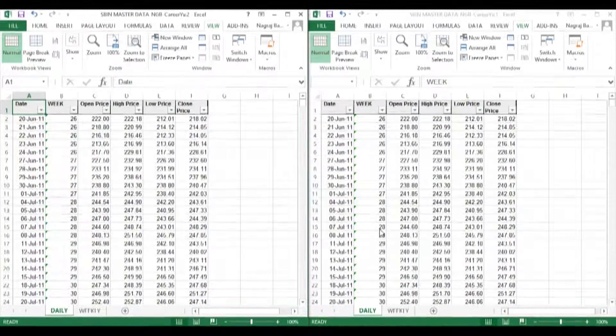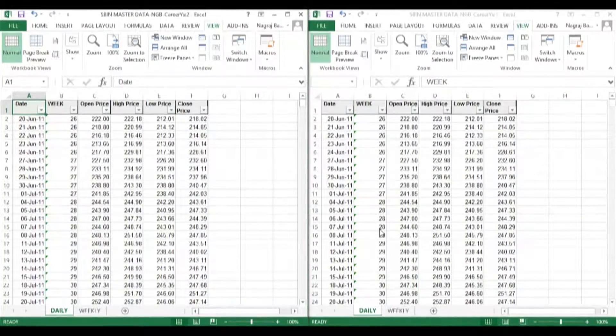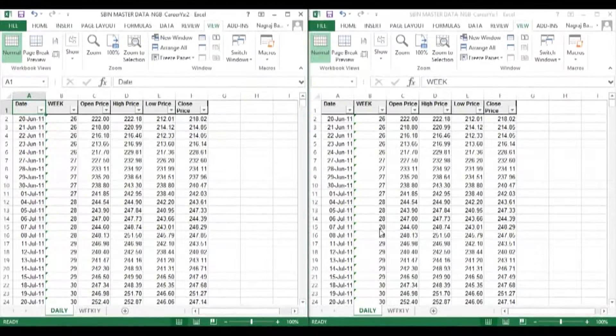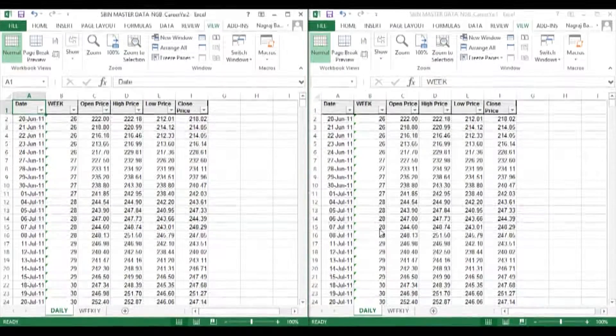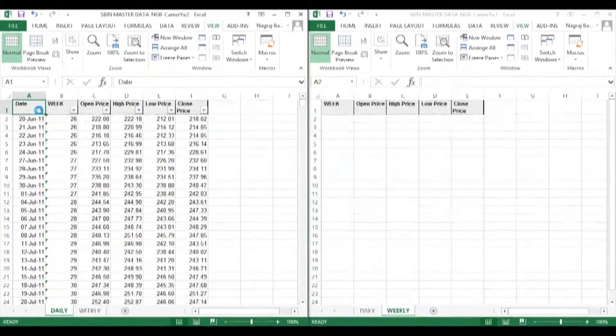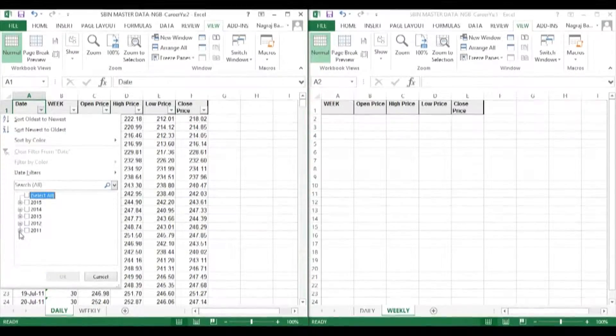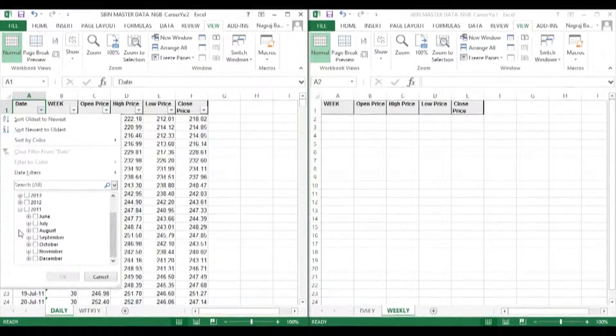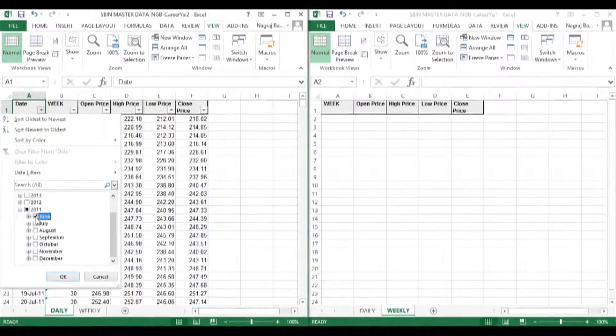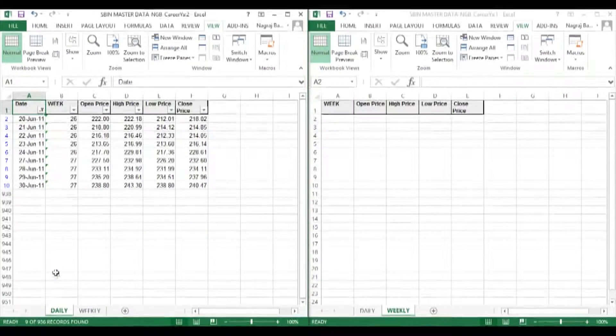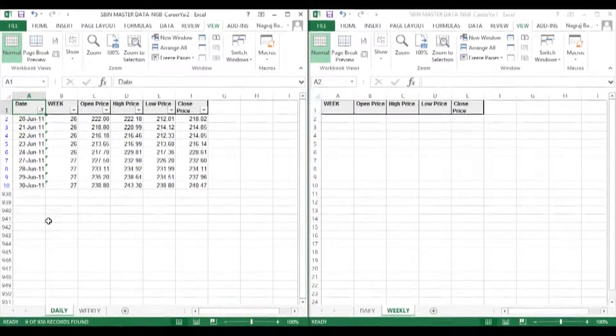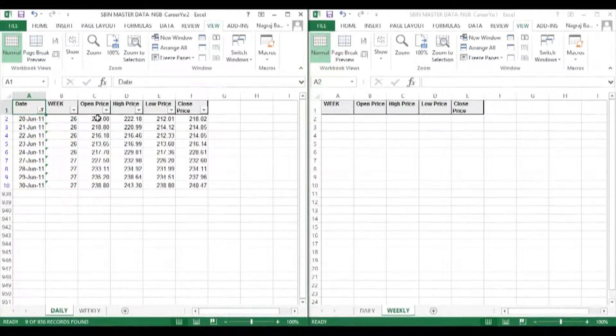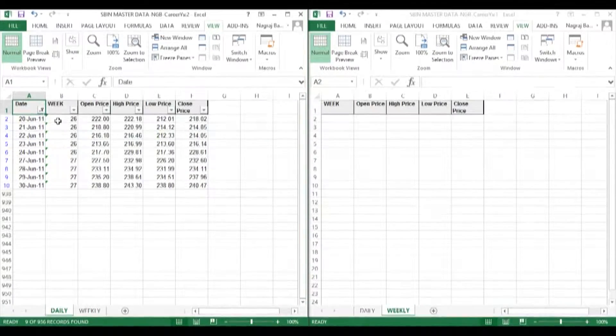On the left-hand side, we will keep the daily worksheet open. On the right-hand side, we will keep the weekly worksheet open. On the left side, we will now filter for week 26 in year 2011. The weekly open price will be the first open value for week 26 in the daily sheet.